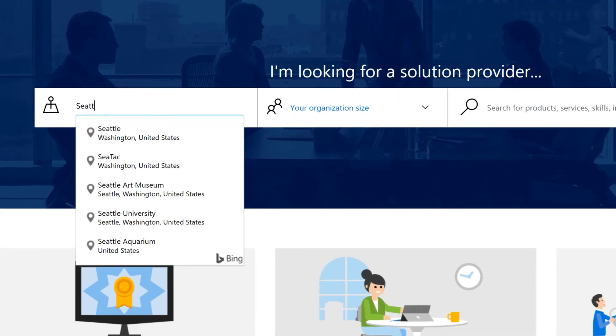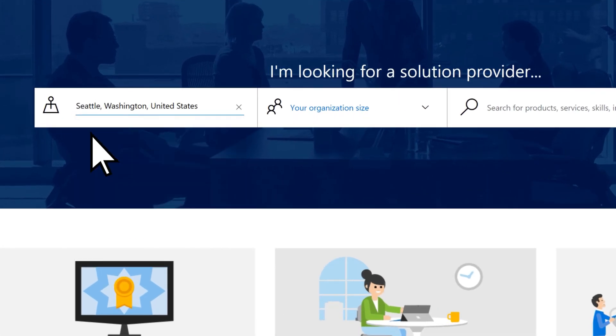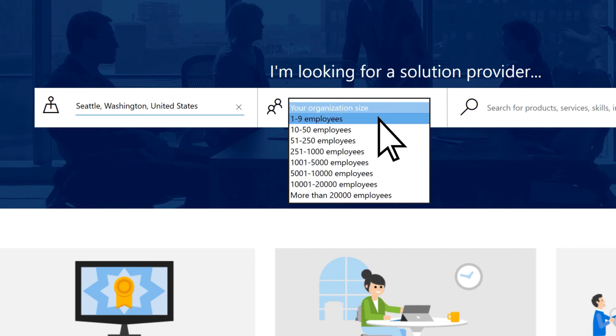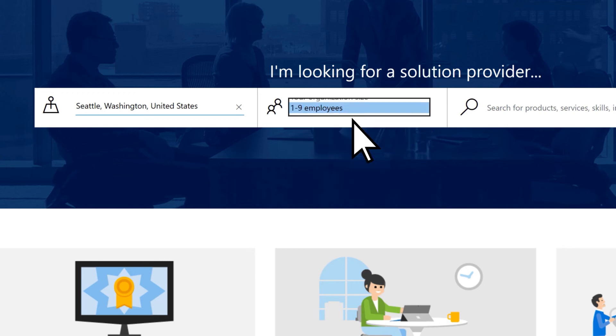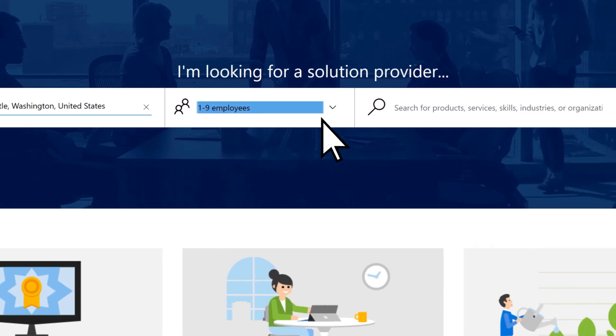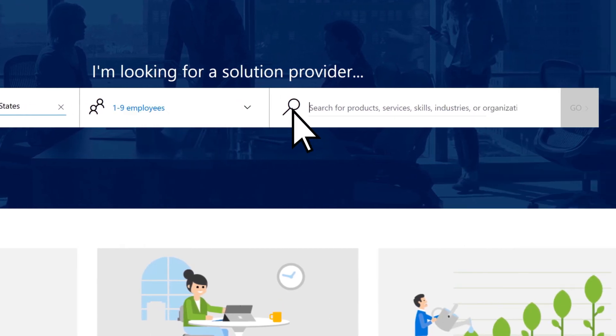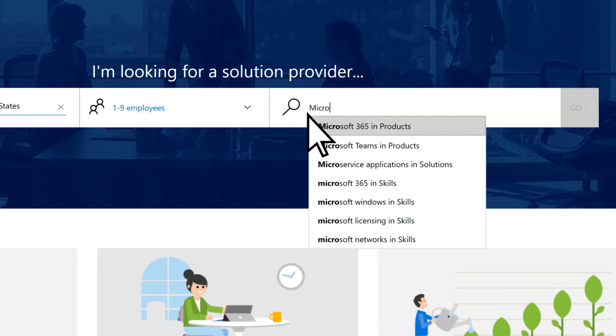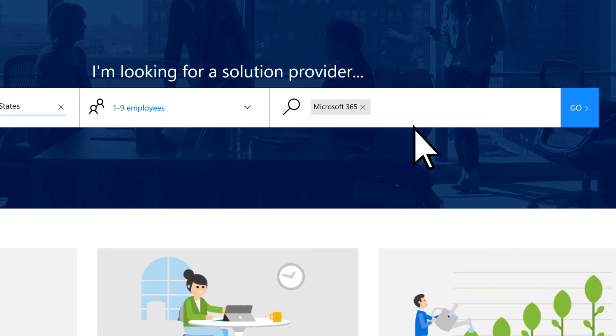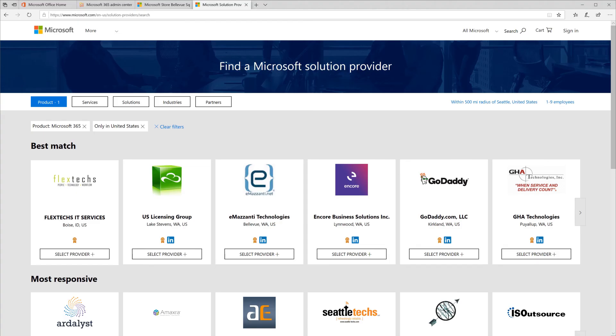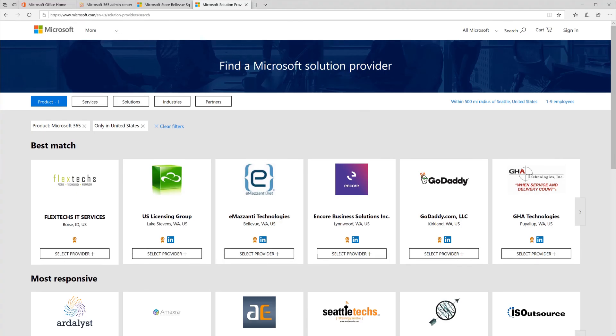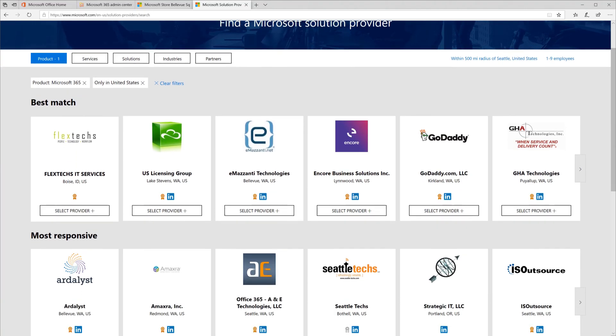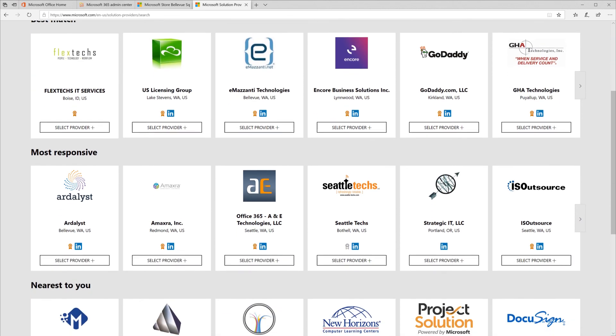Enter your location, the size of your organization, and the type of support you are looking for. Select Go. Select the Solution Provider you want from the list.